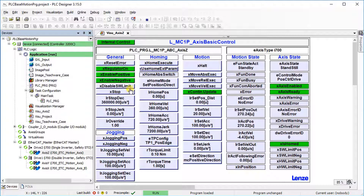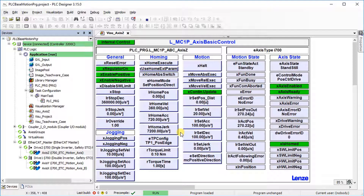The axis continues traveling until a software or hardware limit position has been reached. The software limit can be disabled via an additional input. If a software limit position has been reached, the axis is brought to standstill via the set deceleration parameter. If a hardware limit switch has been reached, the axis is brought to standstill via the stop deceleration parameter.